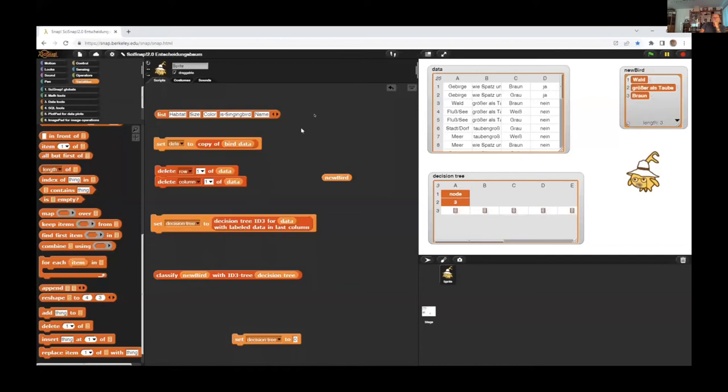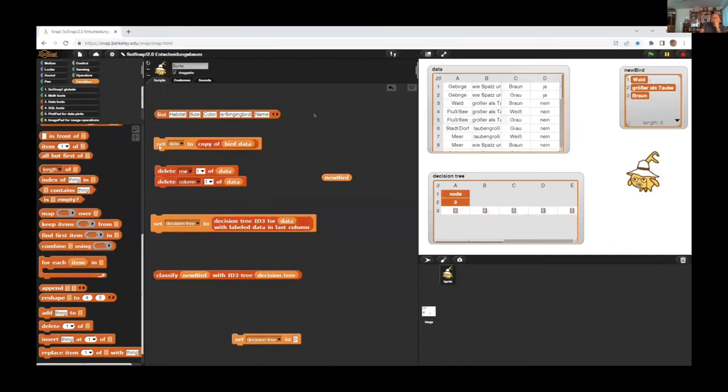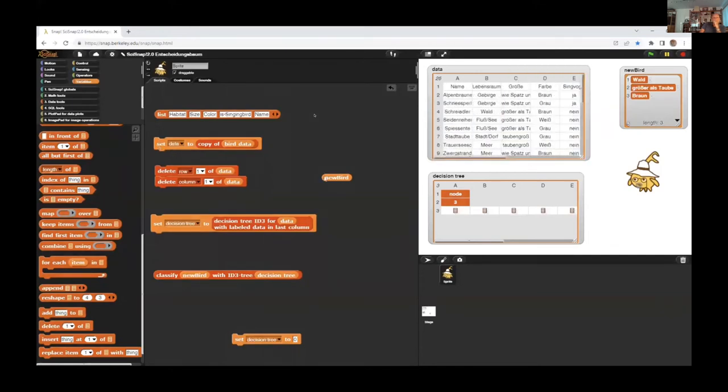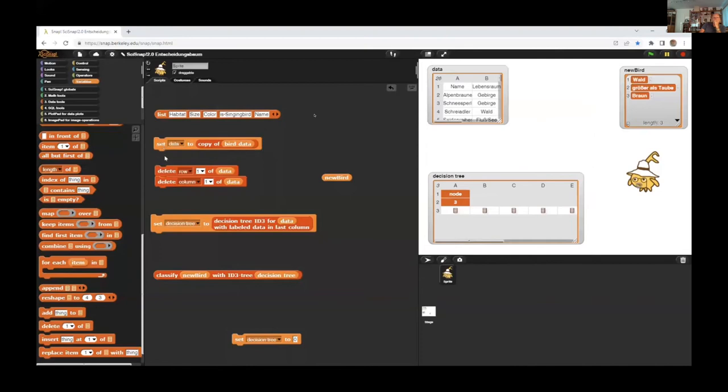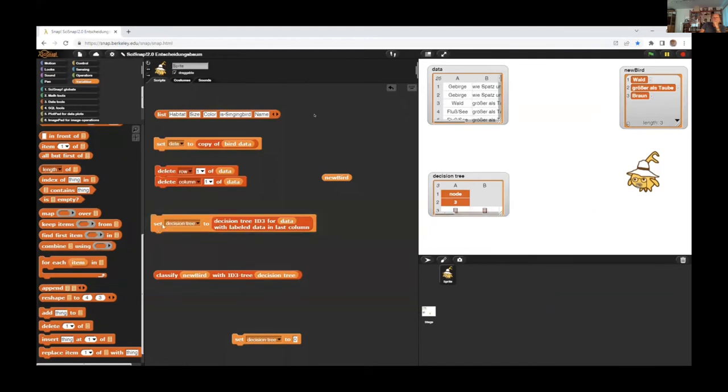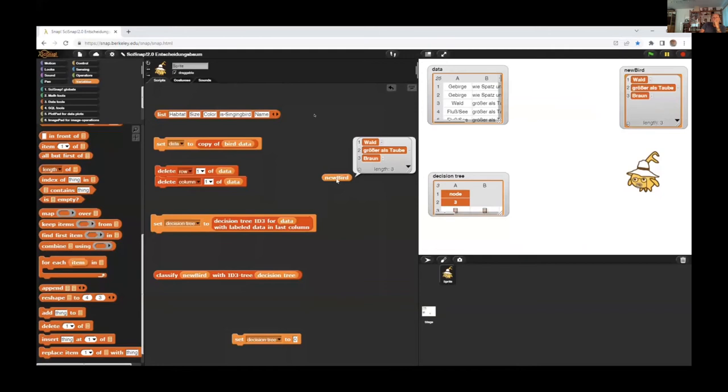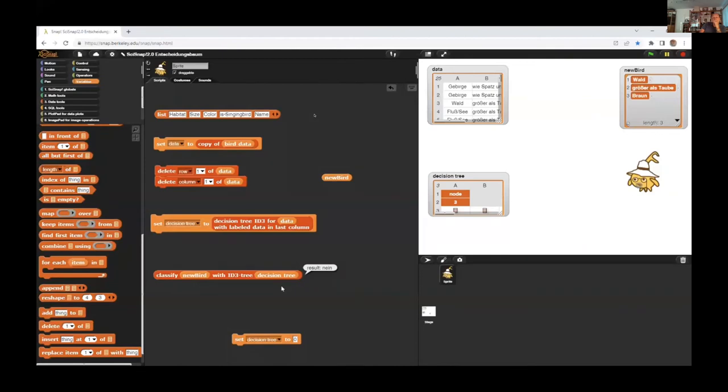And we take a copy of this table and delete the first row and the first column. And construct a decision tree for this data. And now we observe a new bird and want to know, is this maybe a singing bird or not. And so we classify this bird with help of the decision tree. And as you see, it's probably not a singing bird. Maybe it's an eagle.